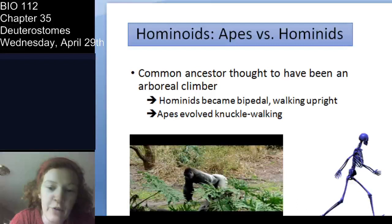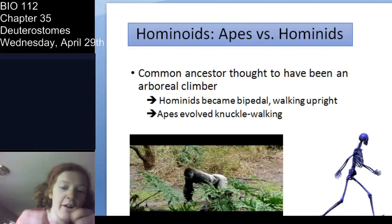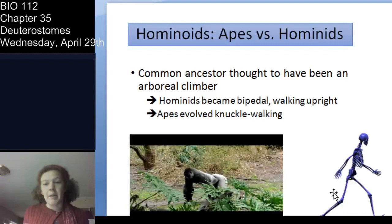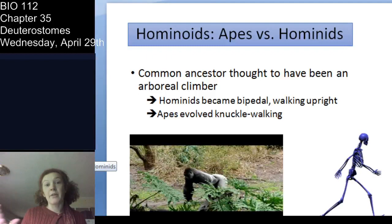We think that common ancestor was an arboreal tree climber in forested environments. Then you have this divergence where apes continued and evolved to walk on their knuckles, with changes in morphology that go with that — a straighter back. Whereas we evolved to be upright walking and bipedal.